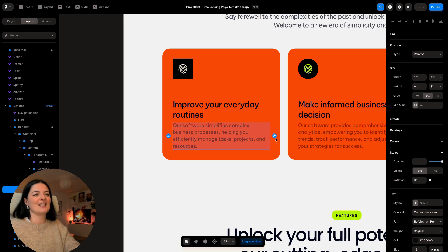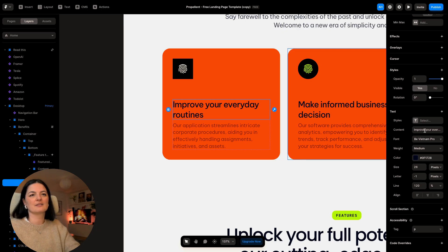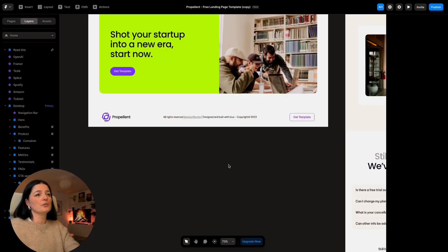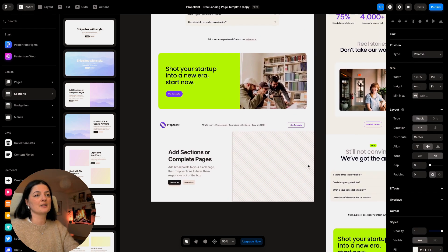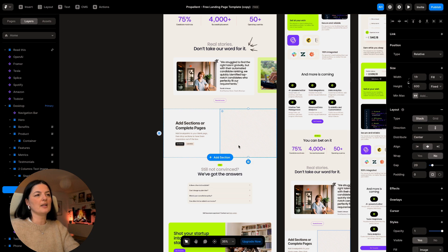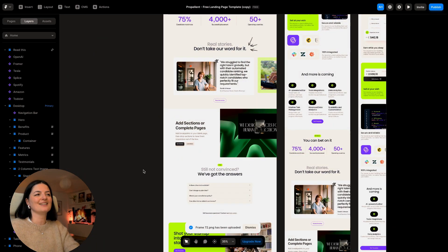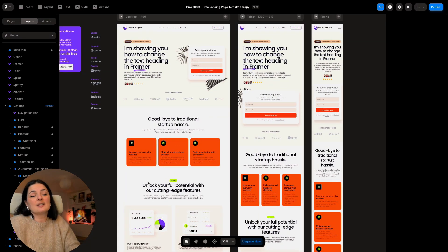Of course you can change your own text — just click on it and change it from content. Always from content — super easy, no headache. If you want to add an extra element to the template, go to insert and click whatever section suits you. It's going to be added at the end, so grab it and drag it to where you want. This is an image you can replace — double-click, choose an image, and it's added.